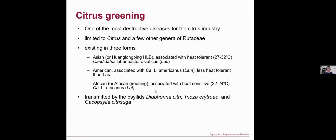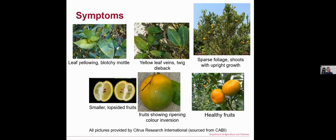All three forms of citrus greening are transmitted by the psyllids Diaphorina citri, Trioza erytreae, and Cacopsylla species. When infecting the plant, citrus greening can cause a number of symptoms.